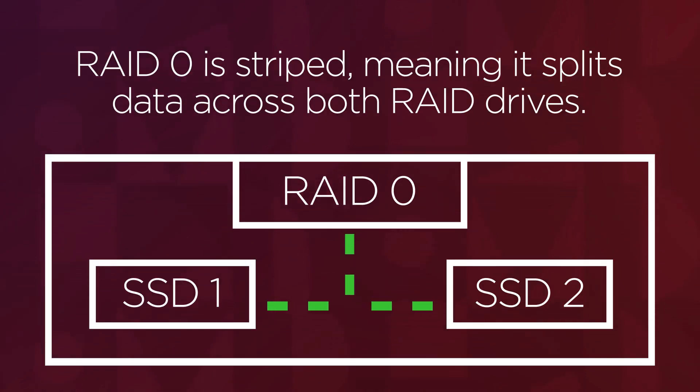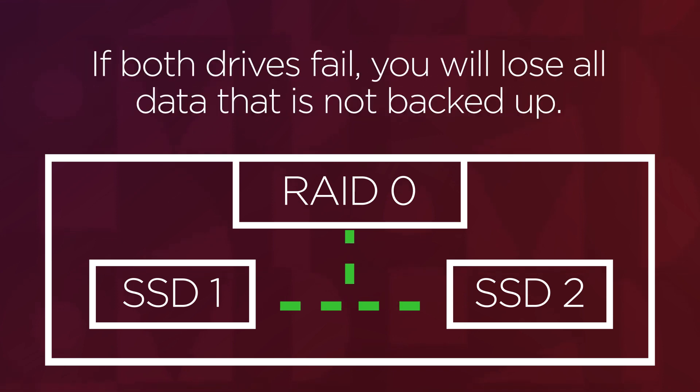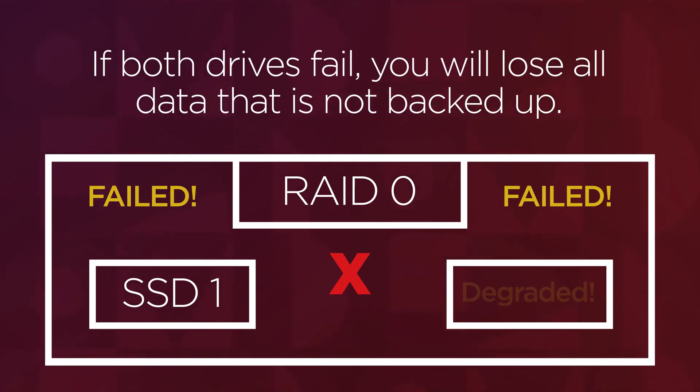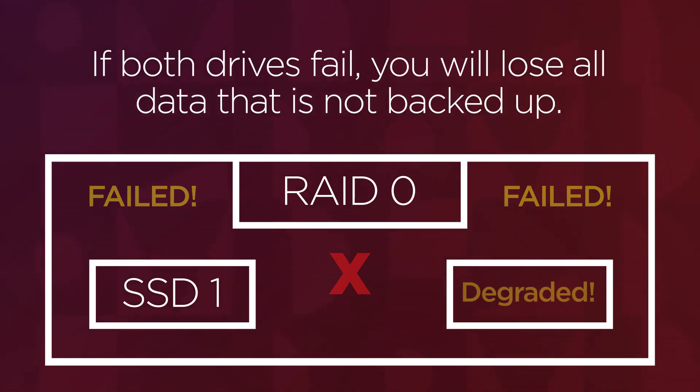Because RAID 0 is striped, if one or both drives fail, you will lose all data on that RAID set. Make sure to have a backup of your data on your RAID 0 configuration.